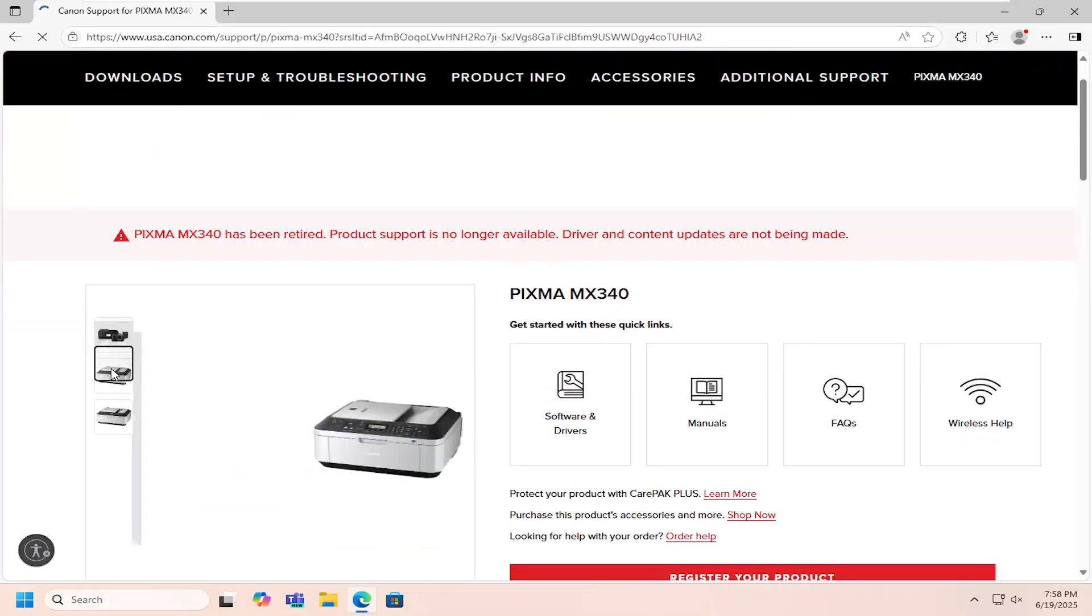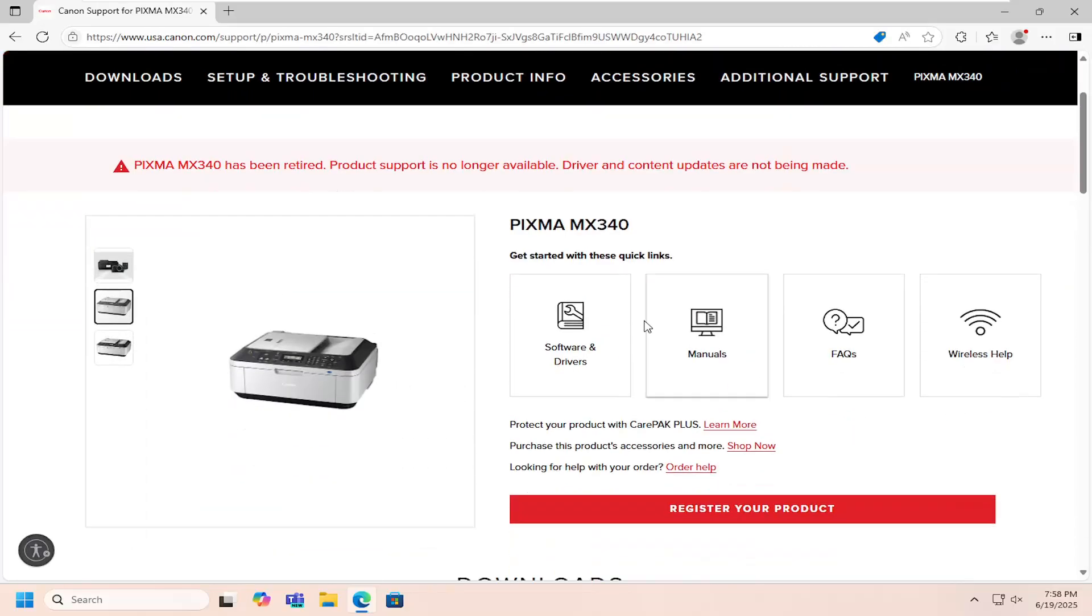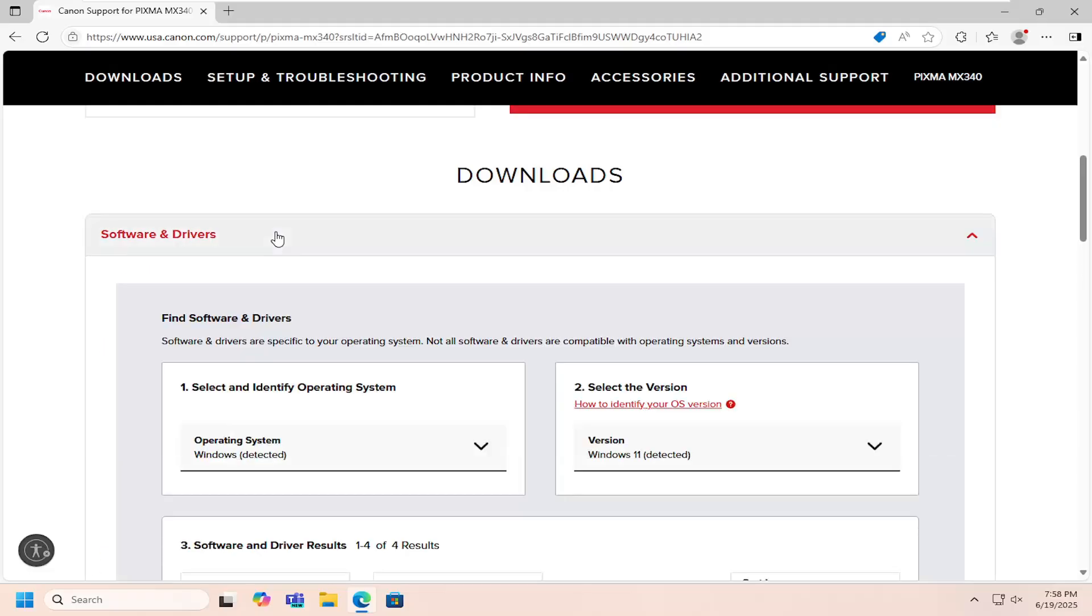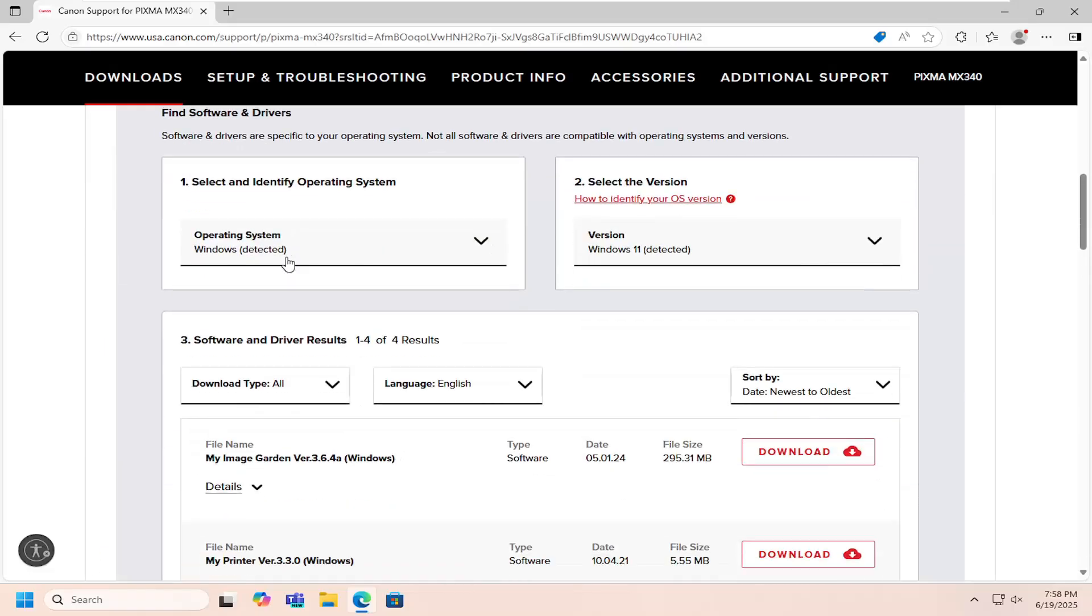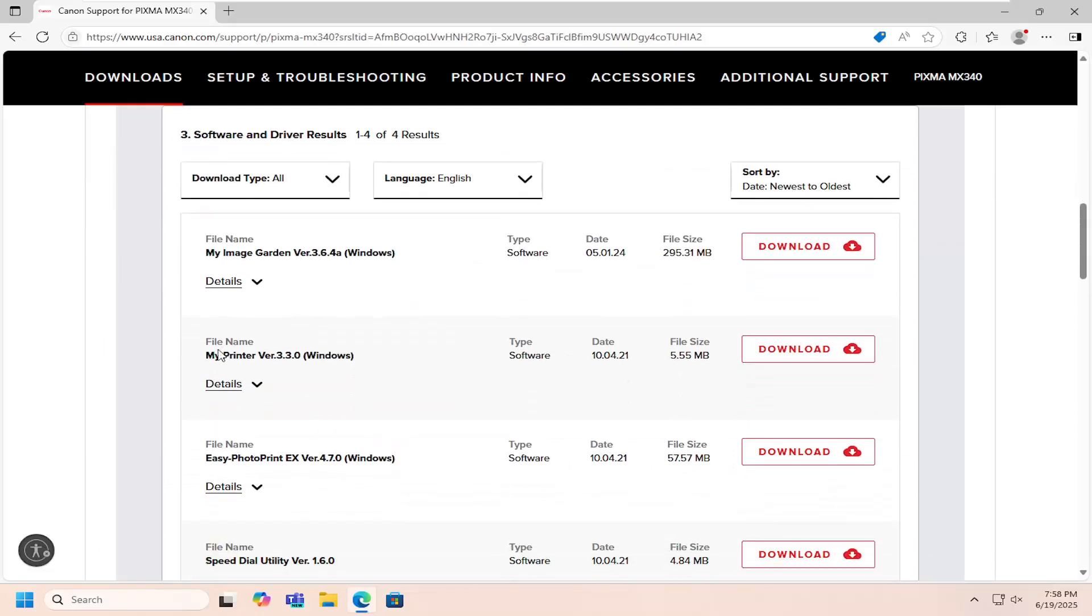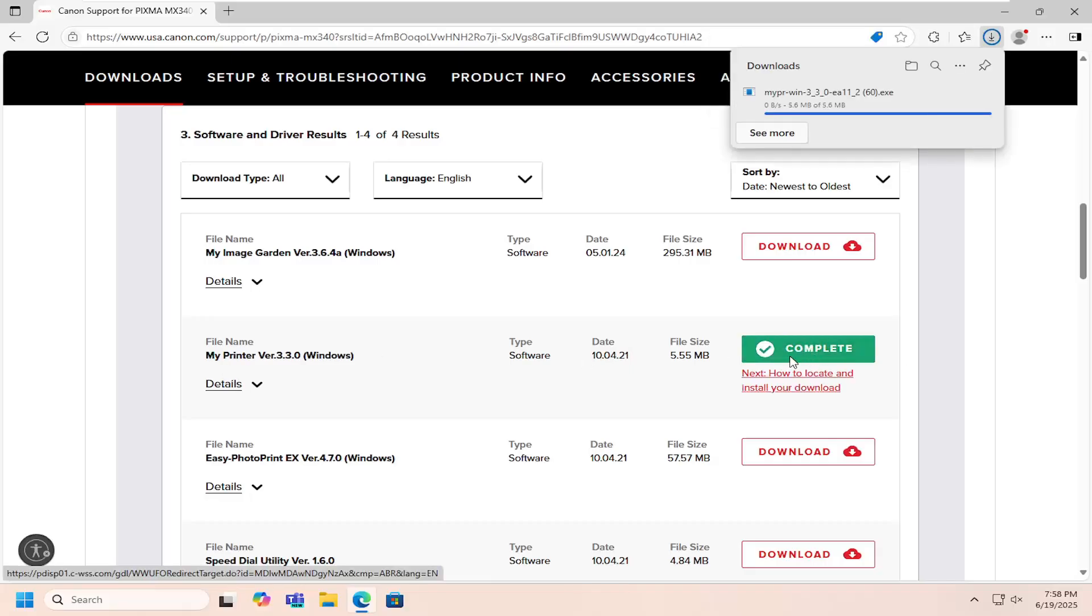And now that we're on this page here, you want to scroll down and expand the software and driver section. And then scrolling down again underneath the third category, select the My Printer option and the download button that corresponds to it.